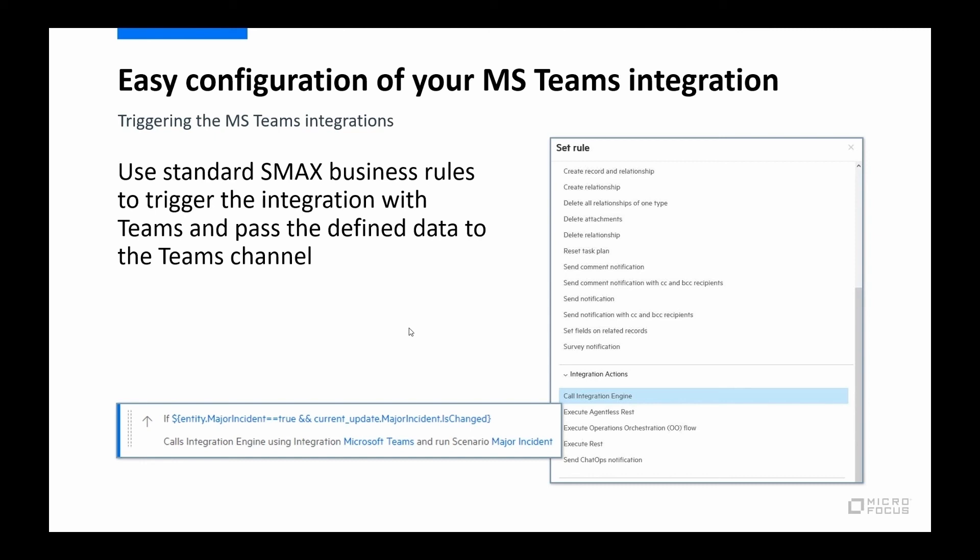And you do that in Studio using a business rule type called call integration engine. And I have an example here of what the rule might look like. So I'm going to say if major incident is equal to true, and it has changed because I don't want to call Teams every time we save the record and the major incident is true. So only if it's true and only if it is just being set to true, then I want to make a call.